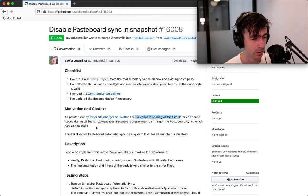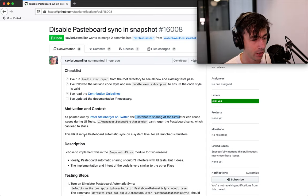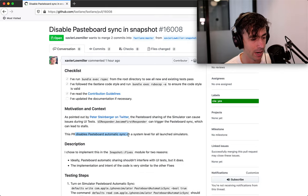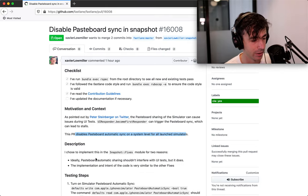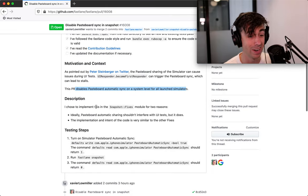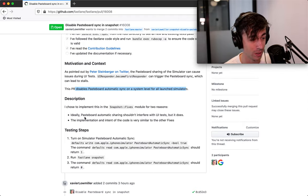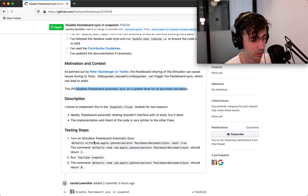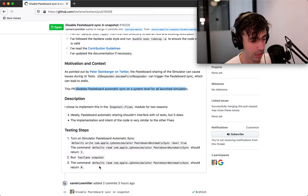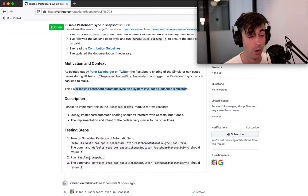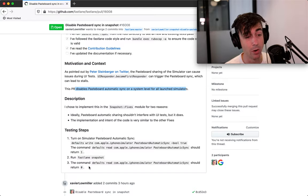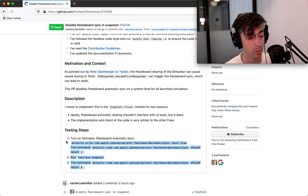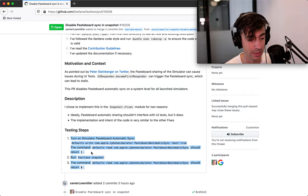The pasteboard churn and simulating cause issues during UI tests. This PR disables pasteboard automatic sync on a system level for all launch simulators. I don't know what any of that means, but I'm just going to look at the code and make sure it actually does that. I choose to implement this in this module for two reasons. That's fine. Testing steps. Okay.